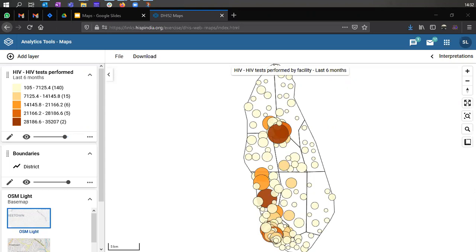Moving ahead, we'll try to see another layer — the facility layer — and how we can plot it on the map. The facility layer works on the basis of classification of your health facilities. The classification could be through different attributes: by type — whether they are sub-centers, primary health centers, community health centers, district hospitals, or specialty hospitals — or by ownership, whether they are public health facilities, private facilities, NGO-run, or charitable organization facilities.